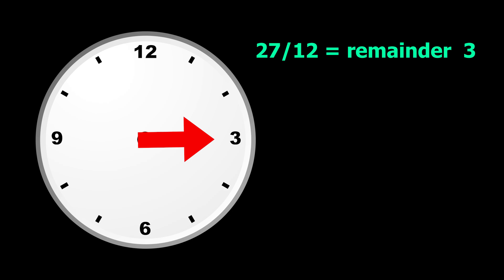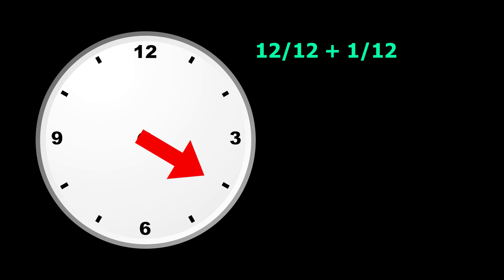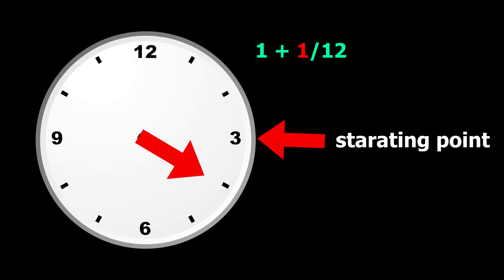And this is what we call a remainder. For example, if a clock moves 13 steps, 13 hours, so our total hours would be 13. We can write it like 12 plus 1. Now, 12 evenly divides 12 but not 1. So 1 is the remainder. So our clock must rotate one step more from the starting point.